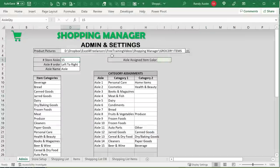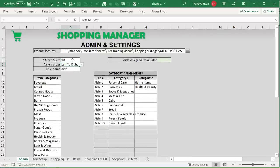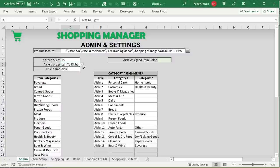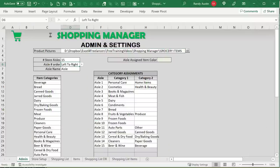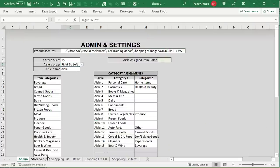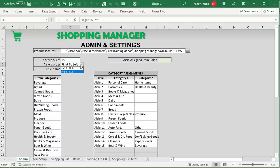We have the number of aisles — if we want to increase this to 10 or 20 we can, or reduce it to just 10. It's fully customizable based on the store you're going to. We can also set the aisle order from left to right or right to left. So if your store starts at higher aisle numbers on the left and goes down, we can accommodate that. We also have a custom aisle name — you can call them columns, rows, or whatever you prefer.